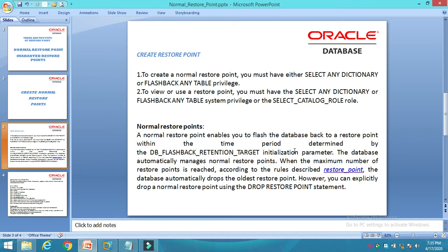Normal restore points enable you to flash the database back to the restore point within the time period determined by the DB_FLASHBACK_RETENTION_TARGET initialization parameter. The database automatically manages normal restore points. When the maximum number of restore points is reached, the database automatically drops the oldest restore points. However, you can explicitly drop a normal restore point using the DROP RESTORE POINT statement.